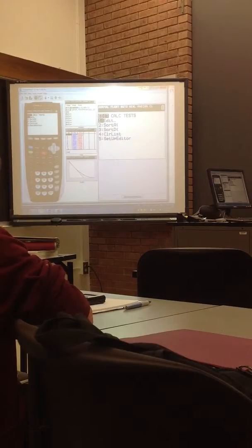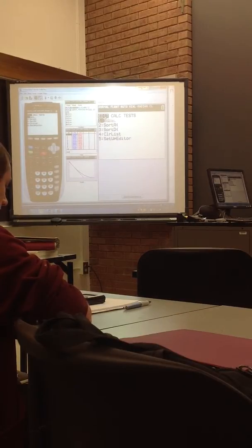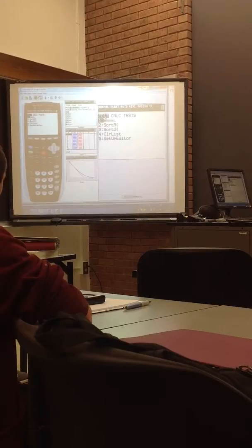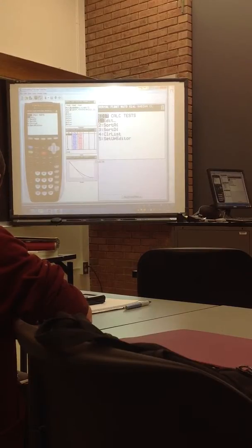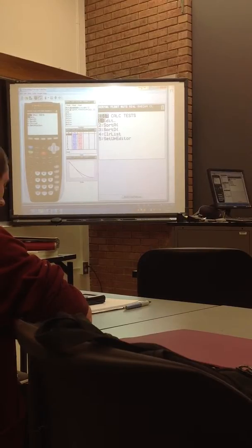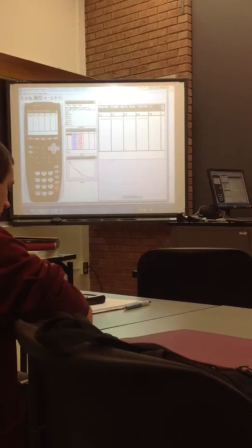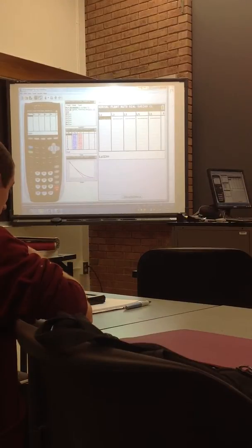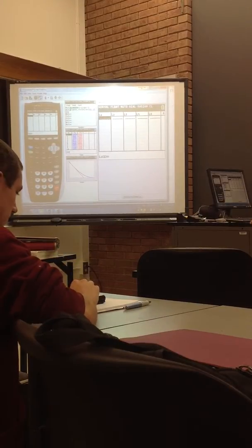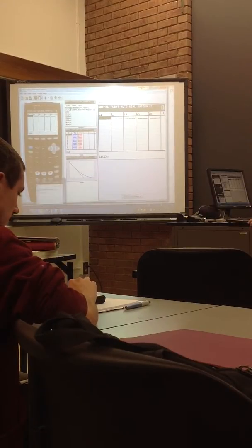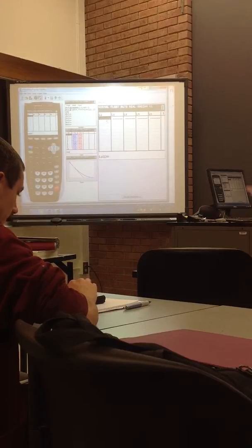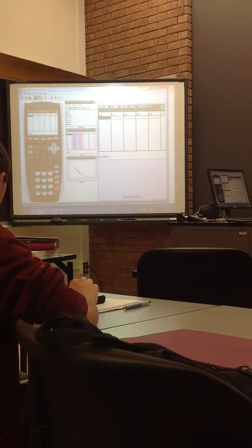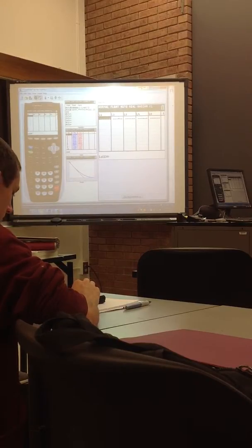Edit is where you put data in. It's automatically on edit, so you want to hit enter, and you want to put the X's in one list and the Y's in a separate list.